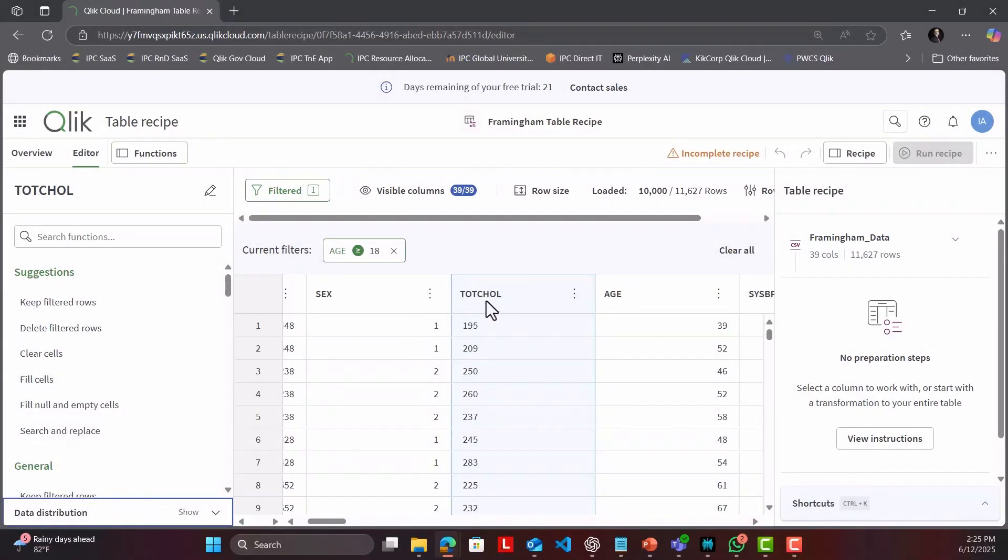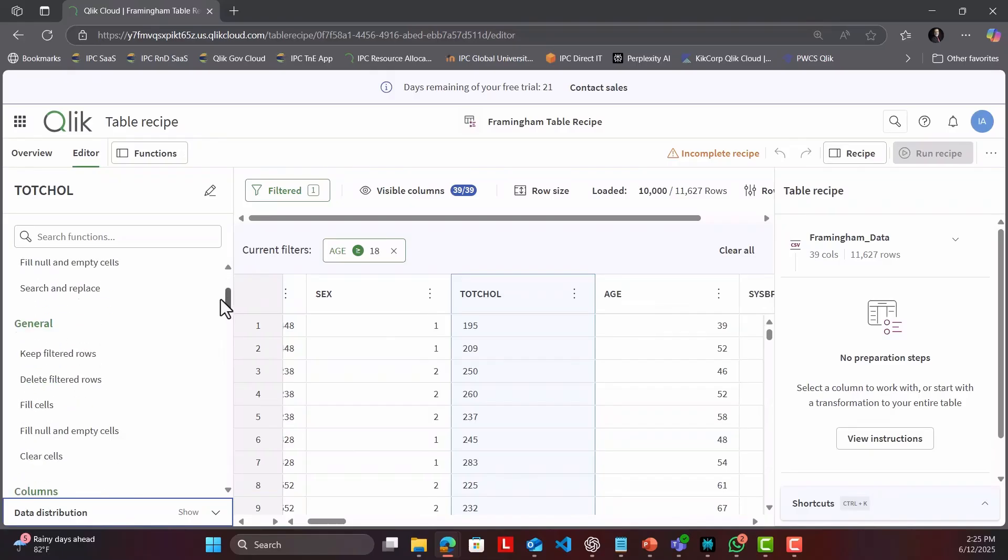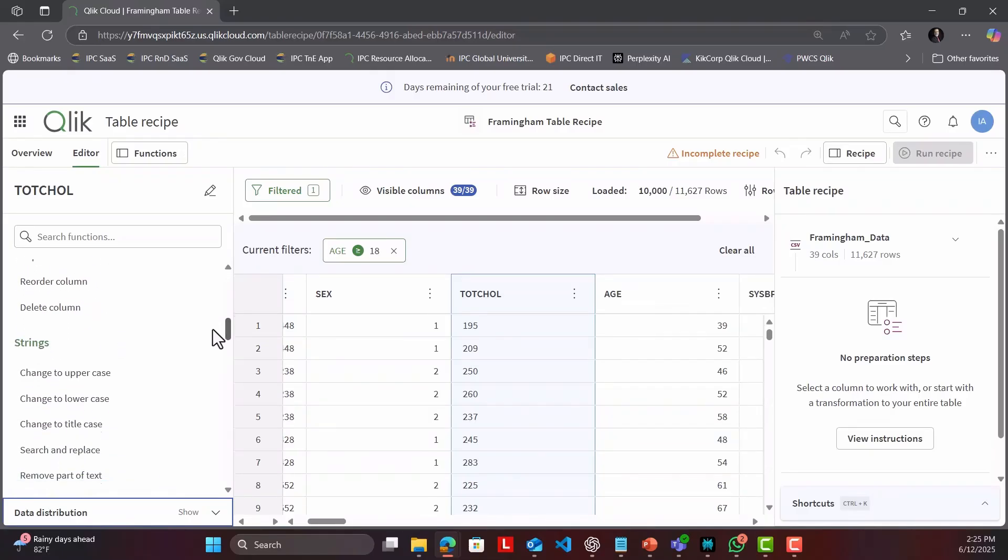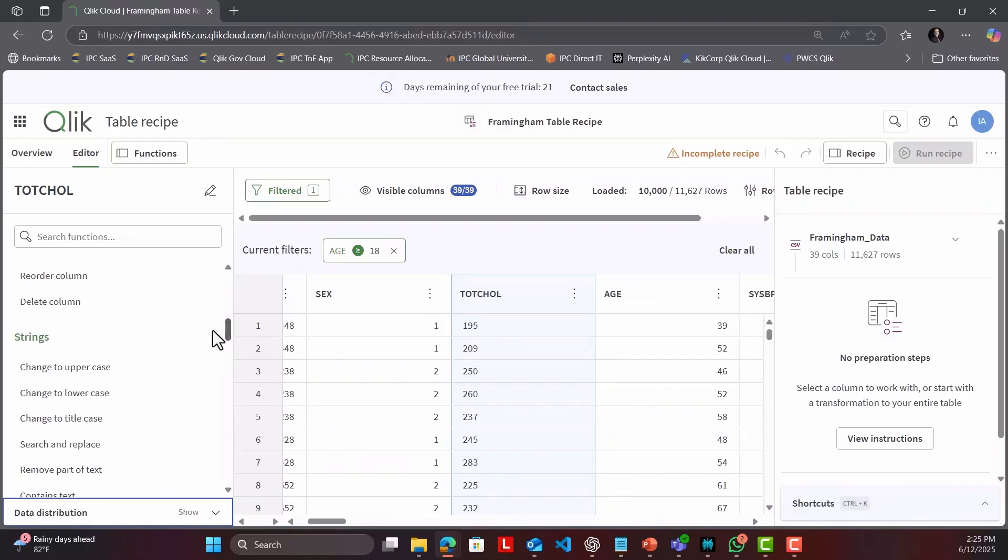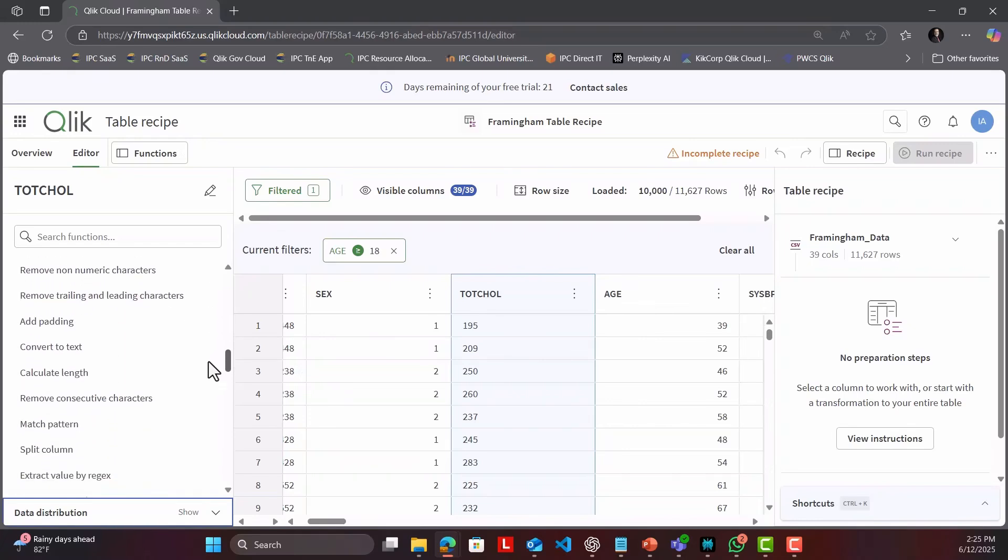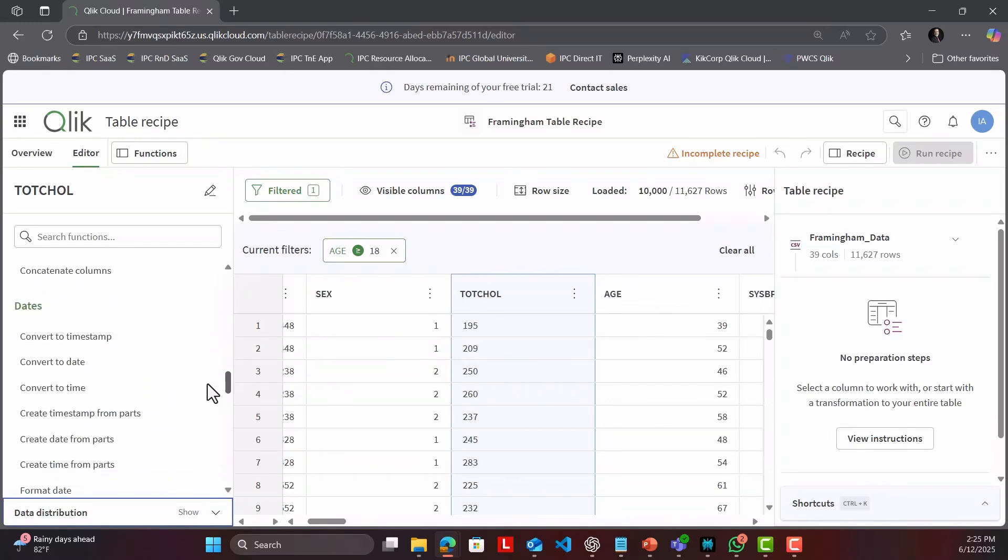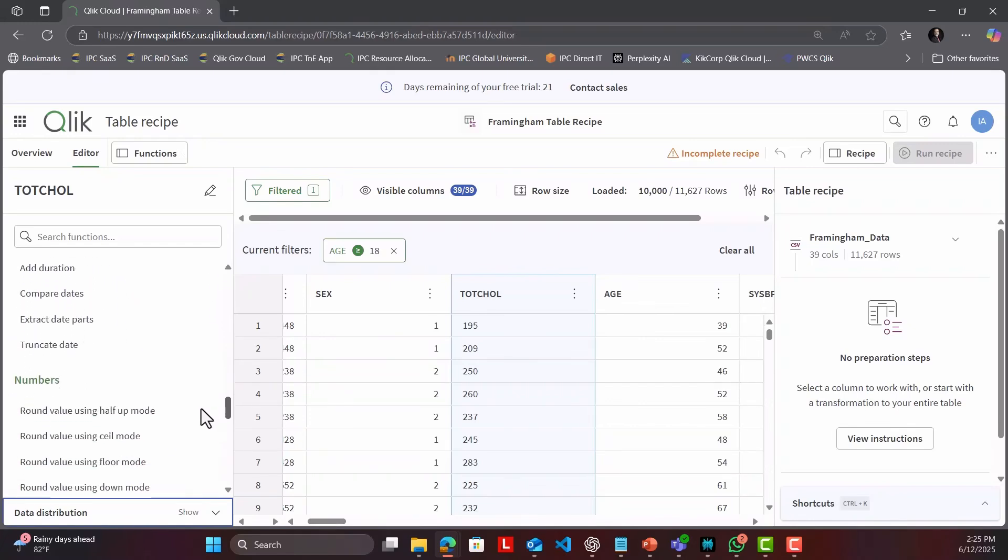Inside Table Recipe, you'll find several visual functions. Everything from simple rename and data type conversion to smart fills, splits, replaces, conditional calculations, and more.